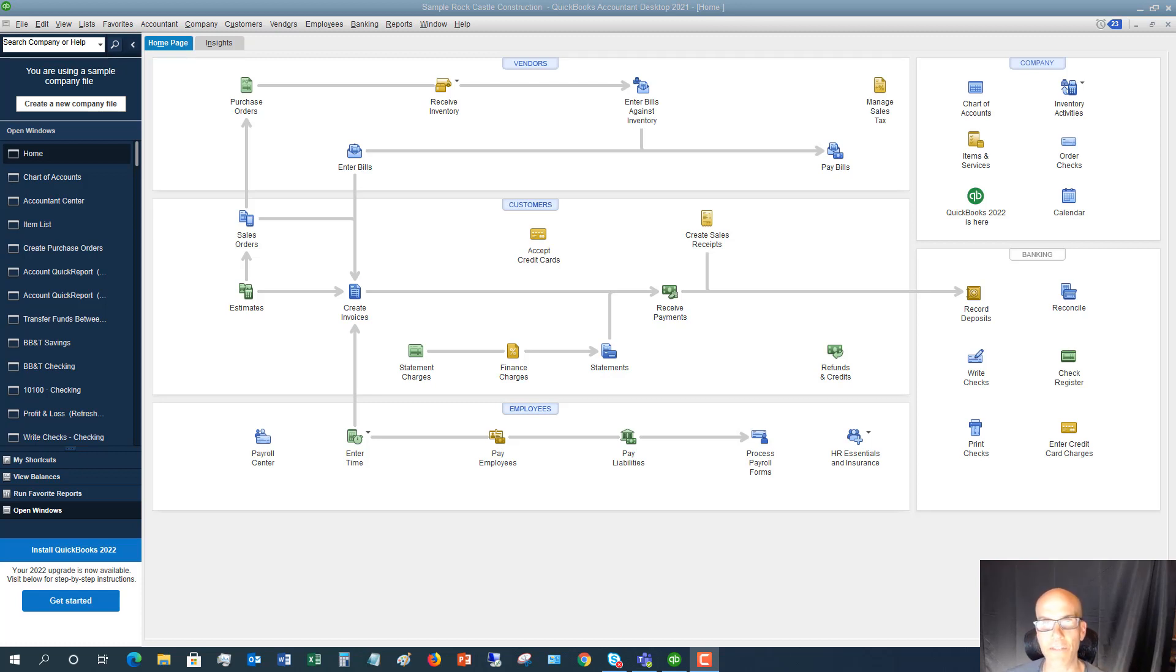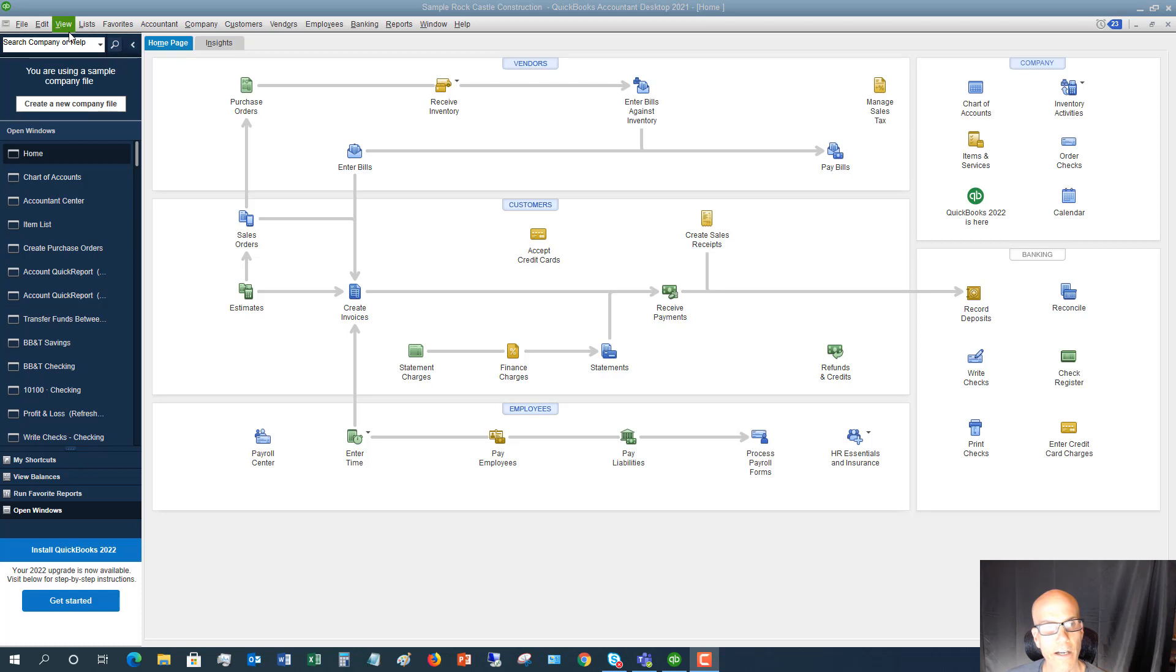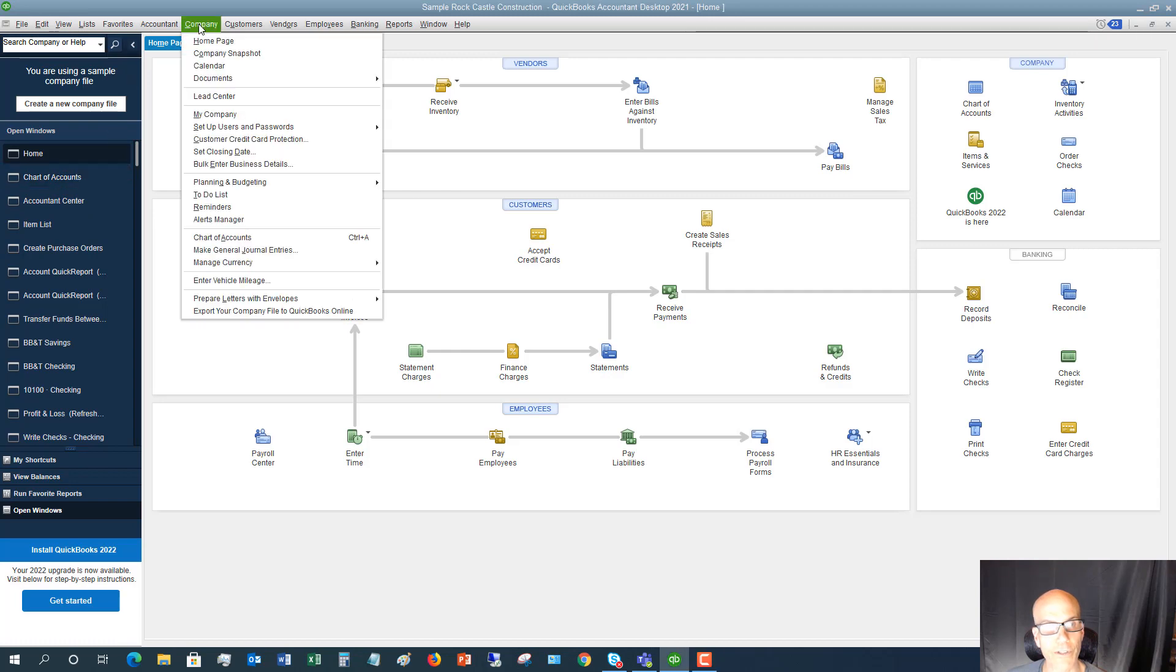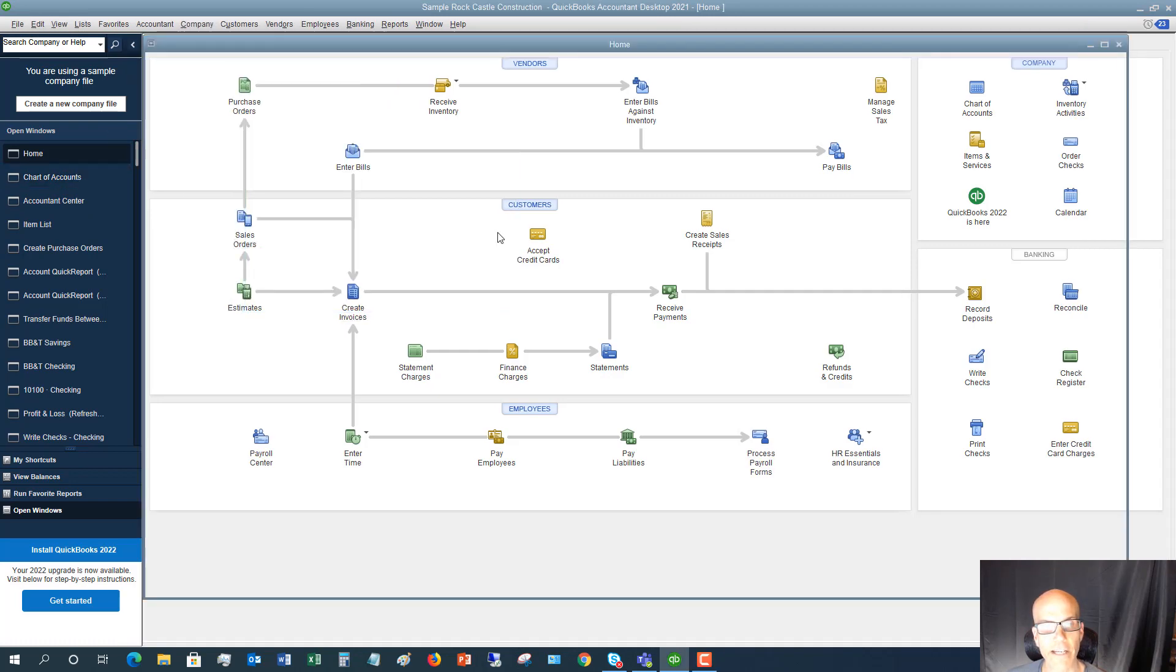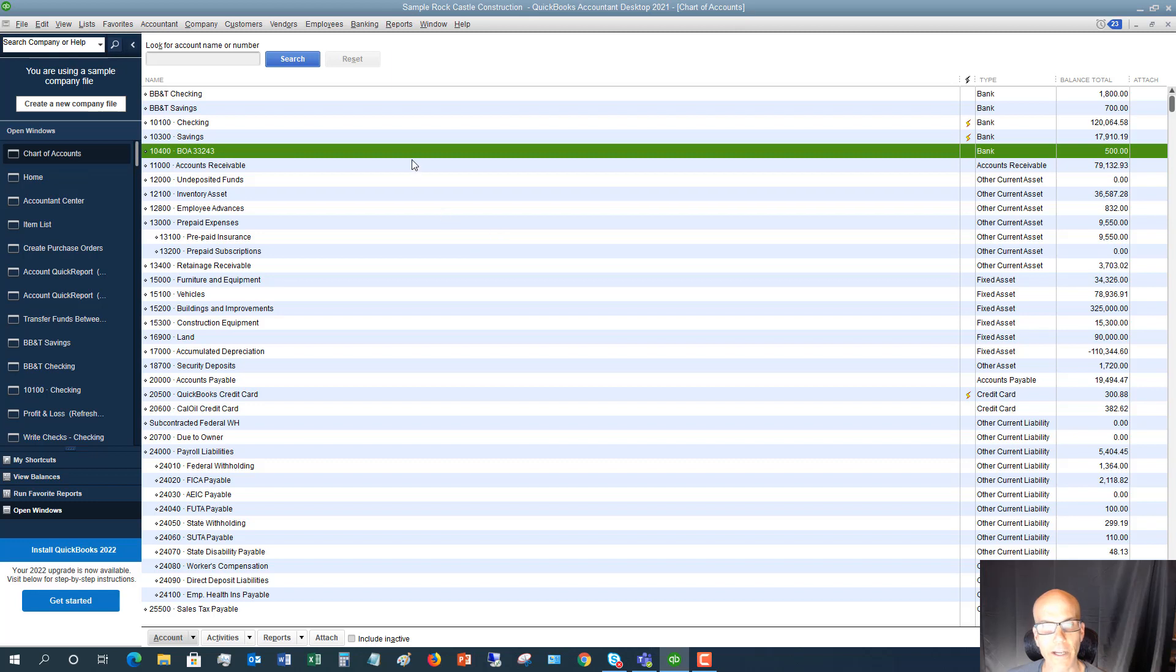First thing we have to do is set up a petty cash account in our chart of accounts. So we're going to go over here. I've already got chart of accounts up here in my open windows. But what you can do is go to company, go down to chart of accounts. And a petty cash account is a bank account. And you can see here that we do not have one set up.